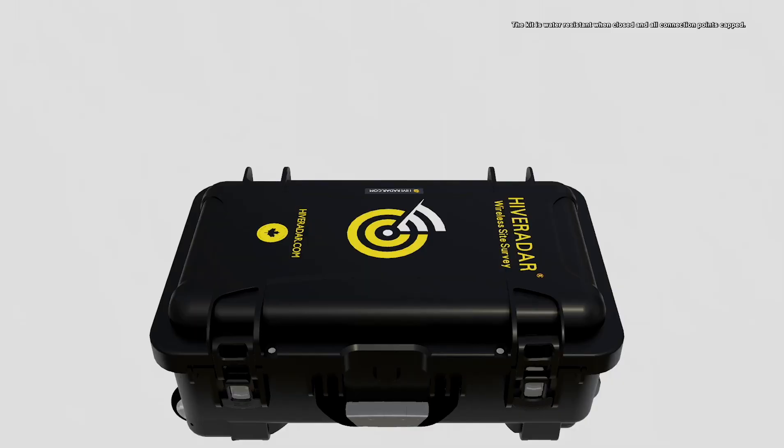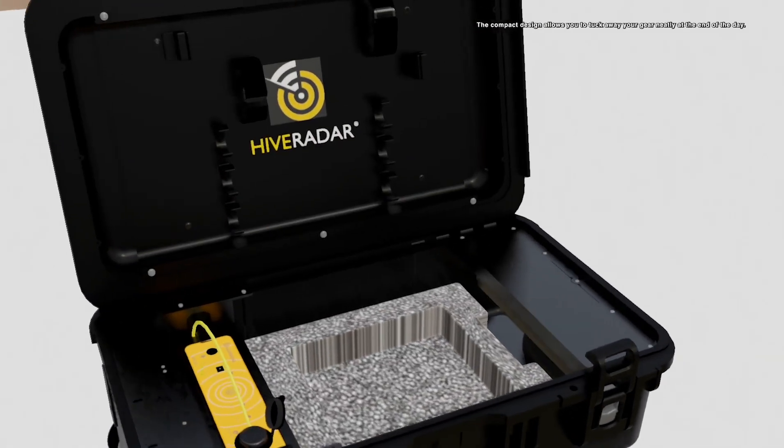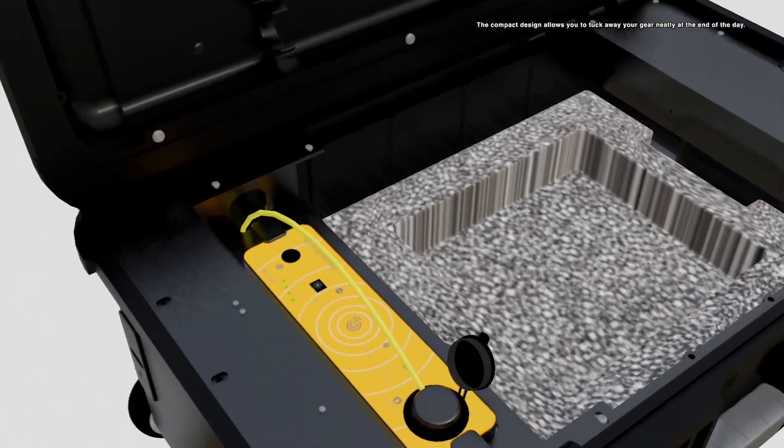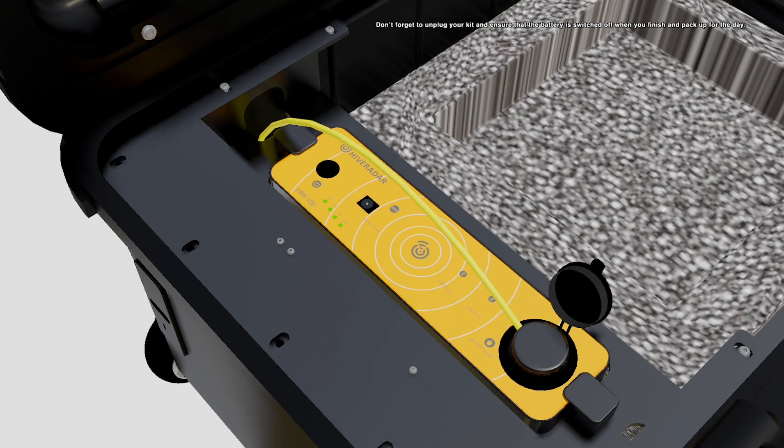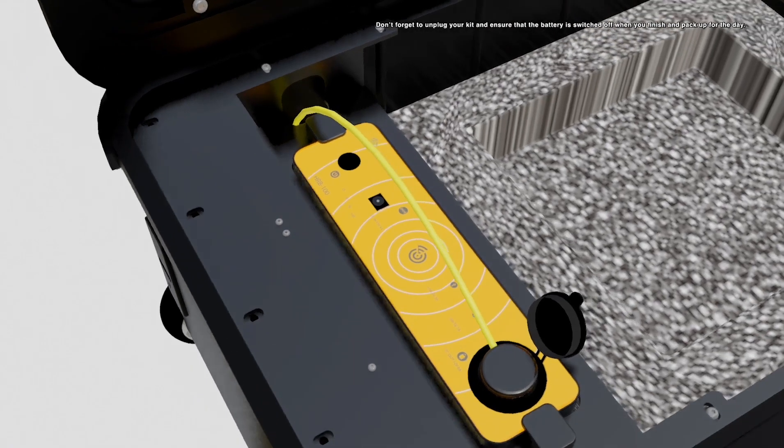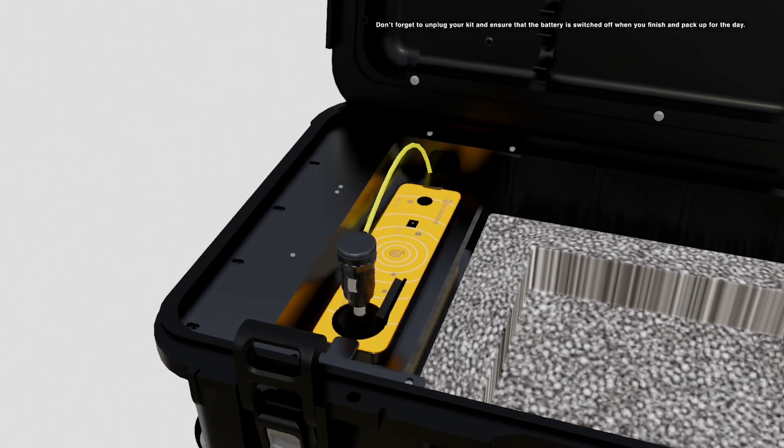The kit is water resistant when closed and all the connection points are capped. The compact design allows you to tuck away your gear neatly at the end of the day. Don't forget to unplug your kit and ensure that the battery is switched off when you finish and pack up for the day.